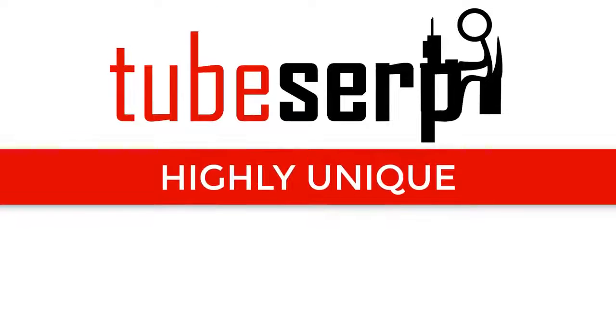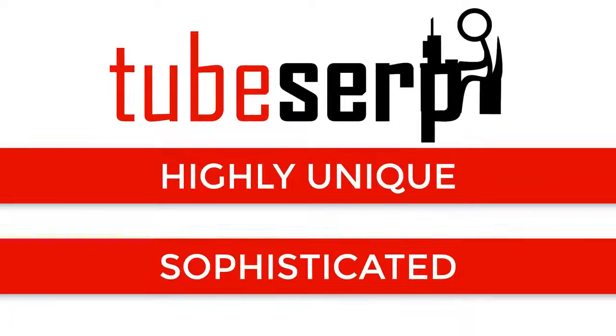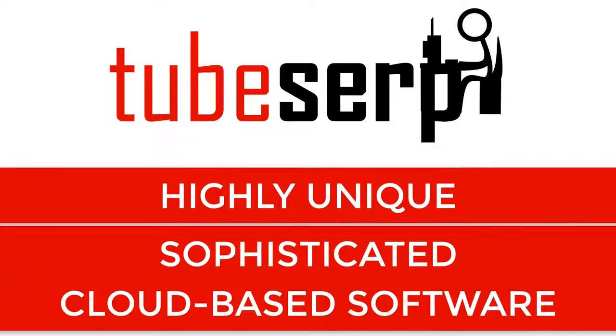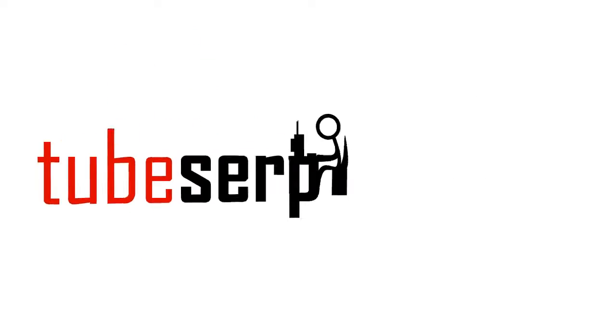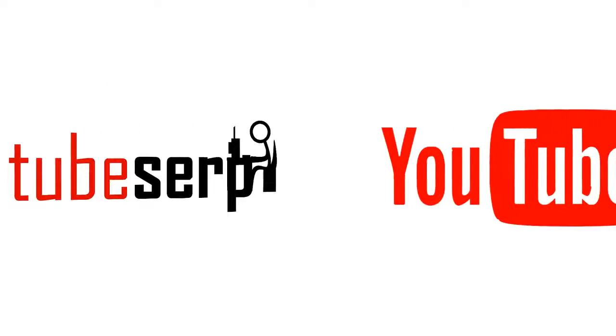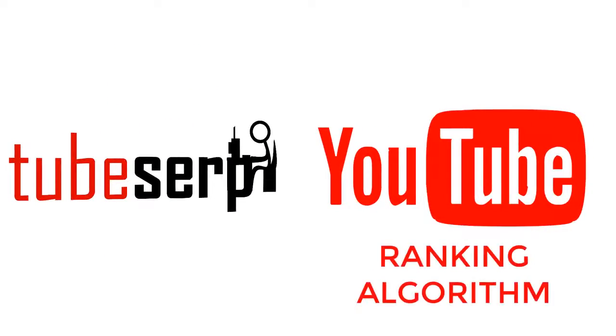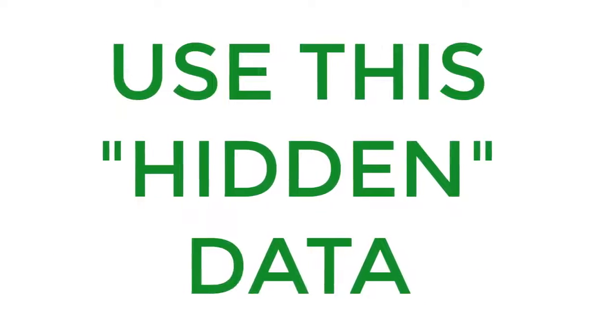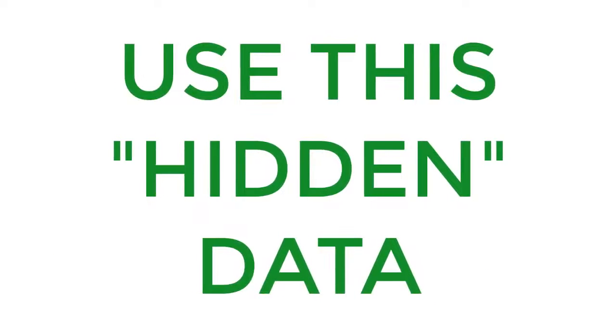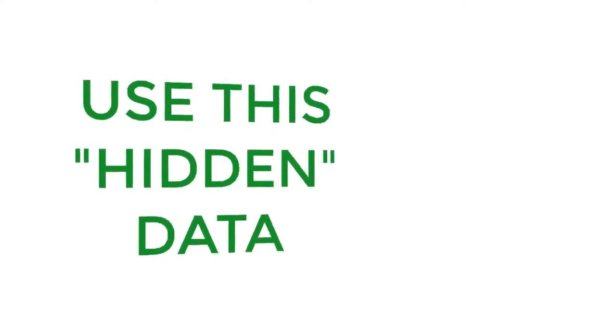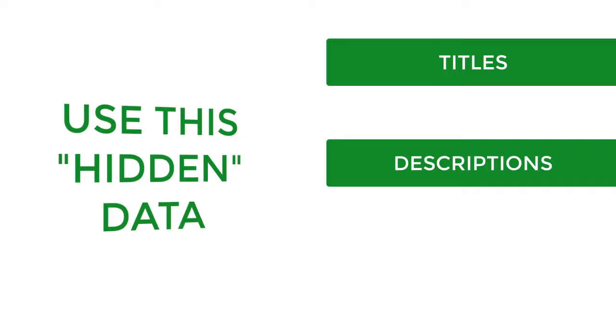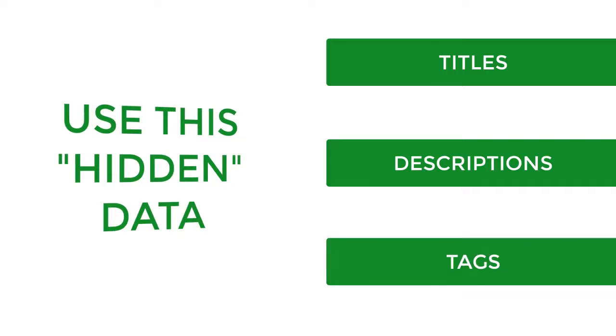TubeSERP is a highly unique and sophisticated cloud-based software that extracts very specific data from YouTube's own ranking algorithm. You're then able to use this hidden data to craft the perfect titles, descriptions, and tags for your videos.